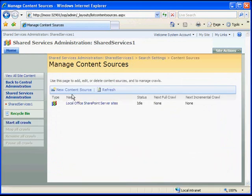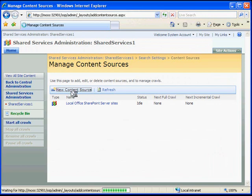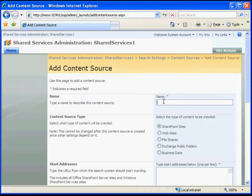In Manage Content Sources, click New Content Source. In the Add Content Source screen, give your content source a name and ensure that you select the business data bullet.